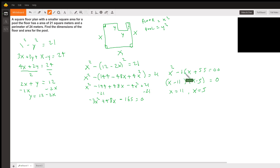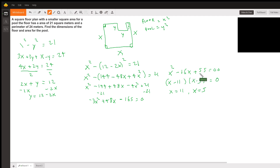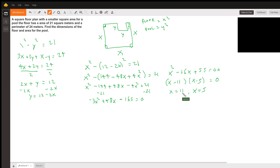Dividing by negative 3: negative 3x squared becomes x squared, 48x divided by negative 3 is minus 16x, and minus 165 divided by negative 3 is positive 55, equals 0. Factoring, we need two numbers that add to negative 16 and multiply to positive 55: those are negative 11 and negative 5. So x equals 11 and x equals 5.